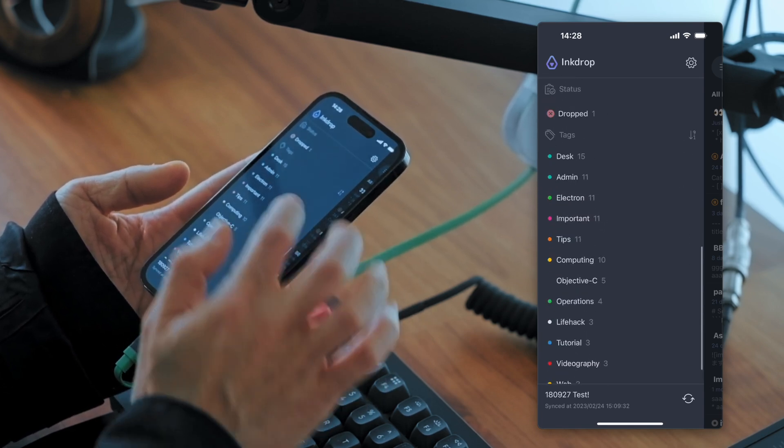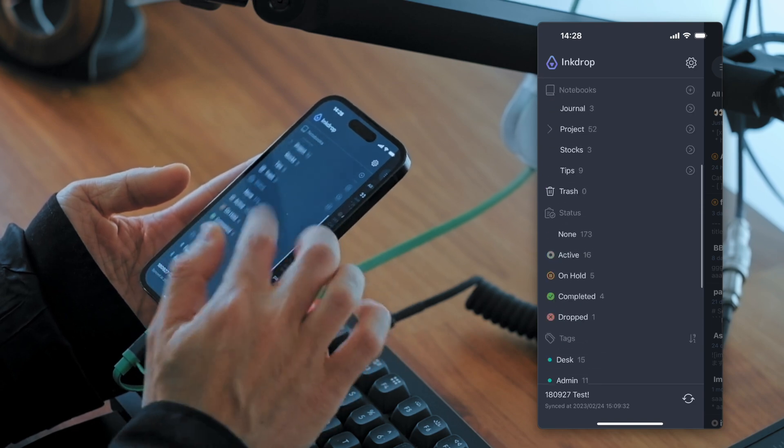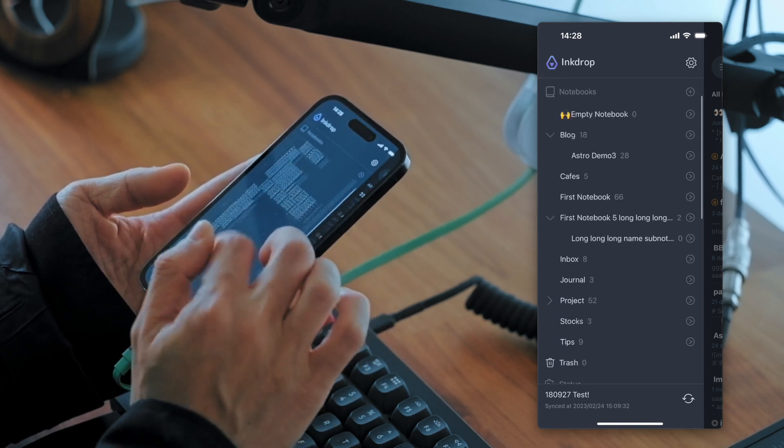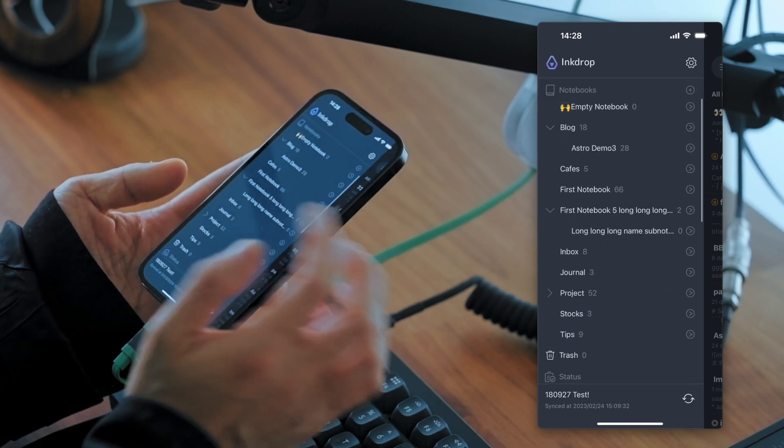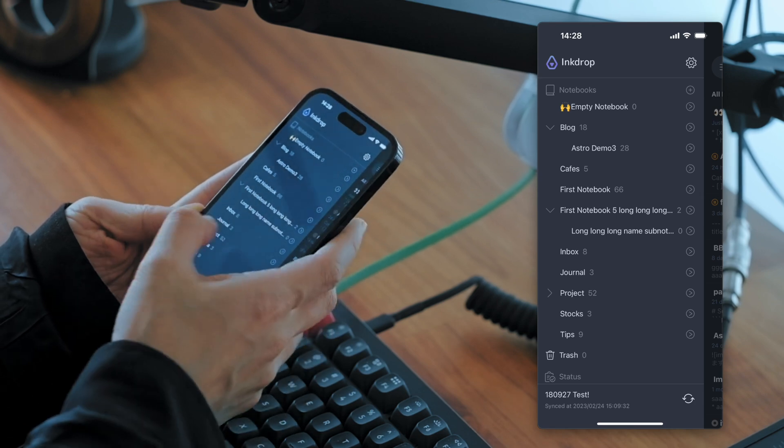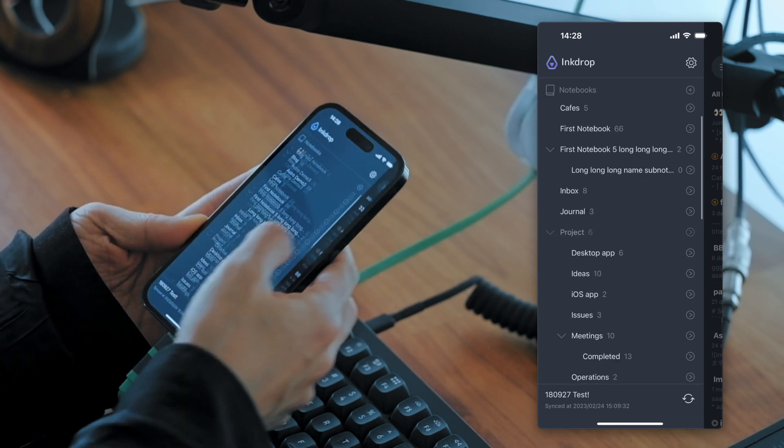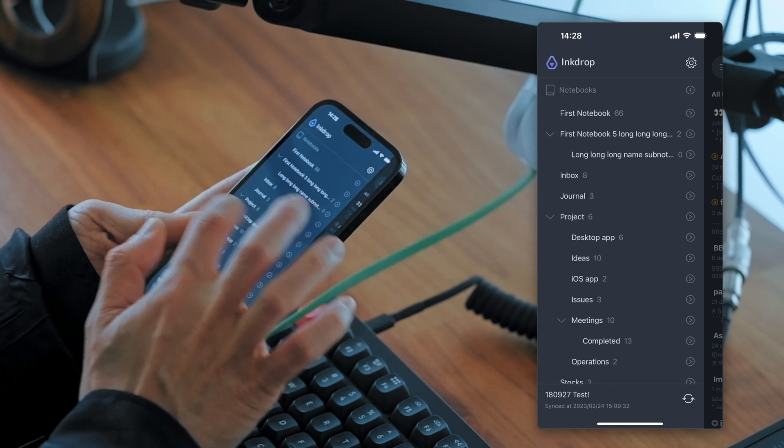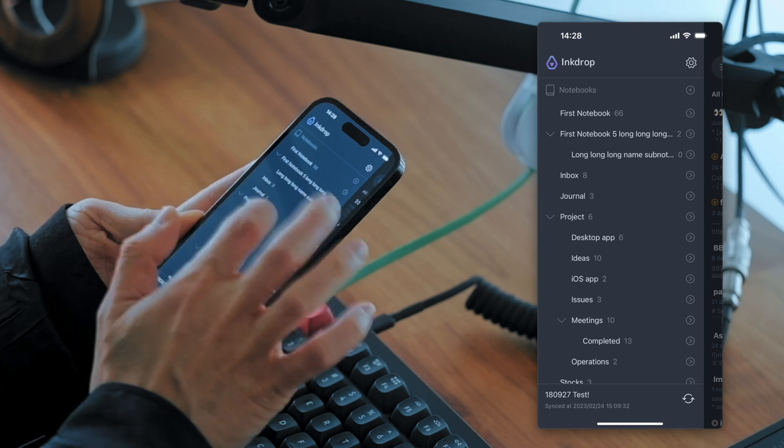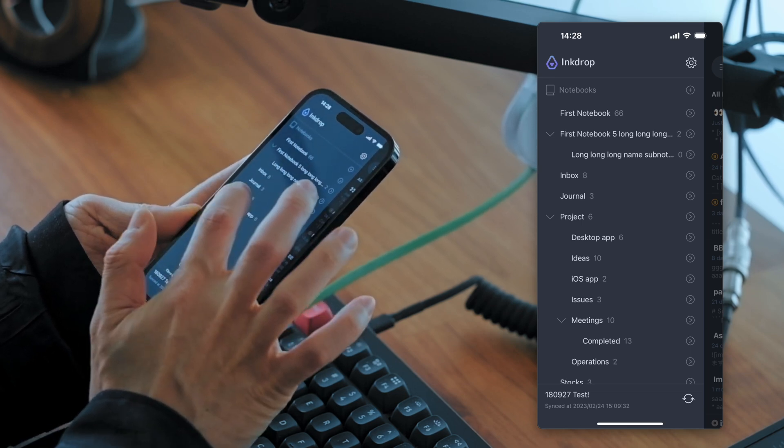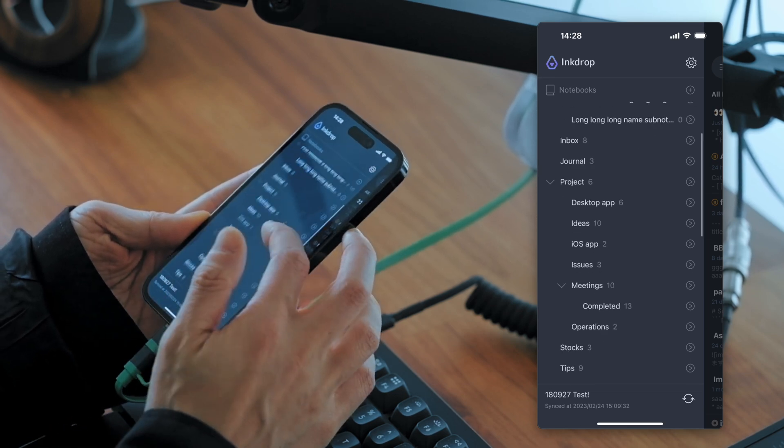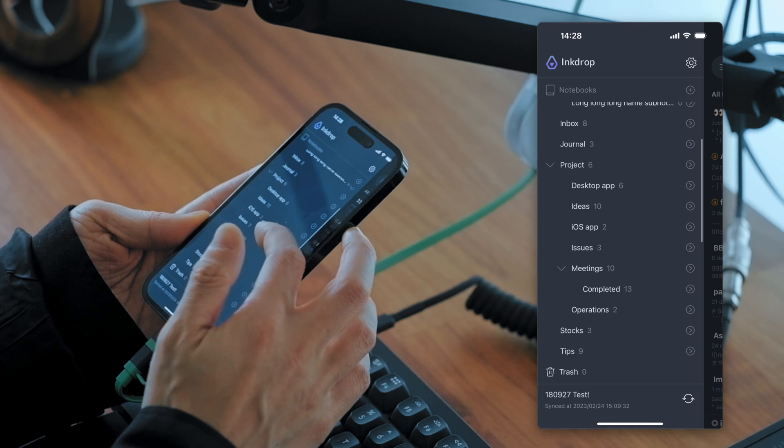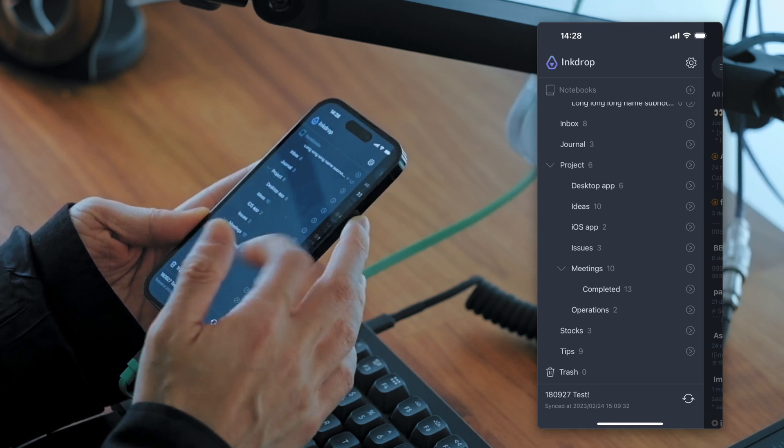You have a lot of tags and statuses and notebooks. So this notebook, there is a notebook called Project. It has some sub-notebooks here.